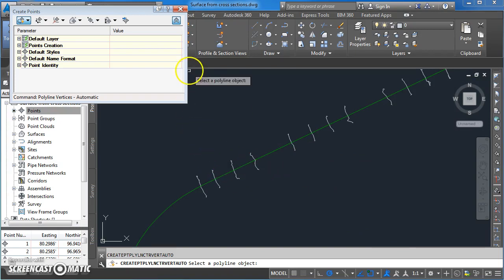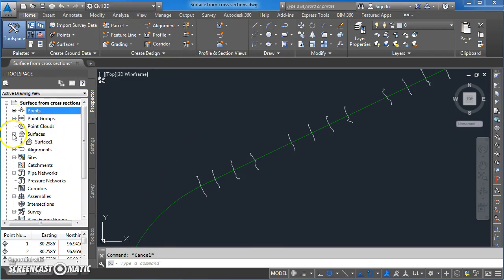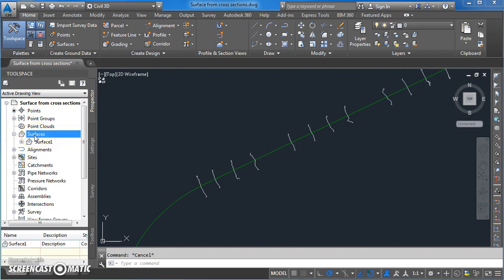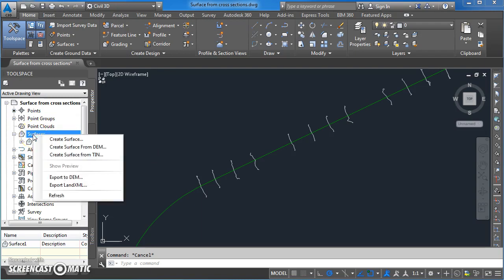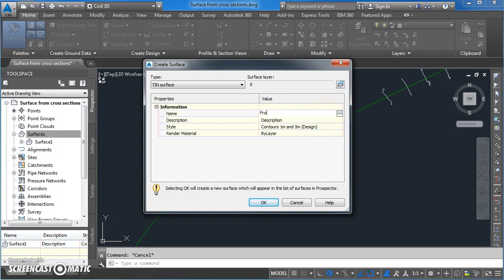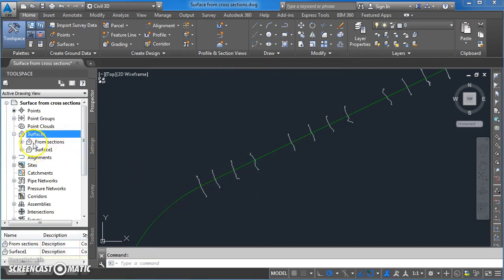We're finished creating the points now so I'm just going to close down that. I'm going to come over here to surfaces and create a new one. I've got one in the memory of the computer here already, but I'm just going to create a new one. Left click on the word surfaces, then right click and left click on create surface. Surface name I'm just going to call it from sections, you can call it whatever you want to call it. The style is one meter and five meter contour intervals, so that's fine, go OK.